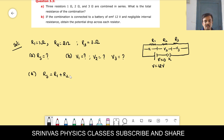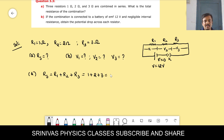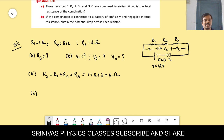For part A, Rs = R1 + R2 + R3 = 1 + 2 + 3 = 6 ohm. For part B, there is some current passing through the circuit. In a series combination, the same current passes through each resistor. That current is I.